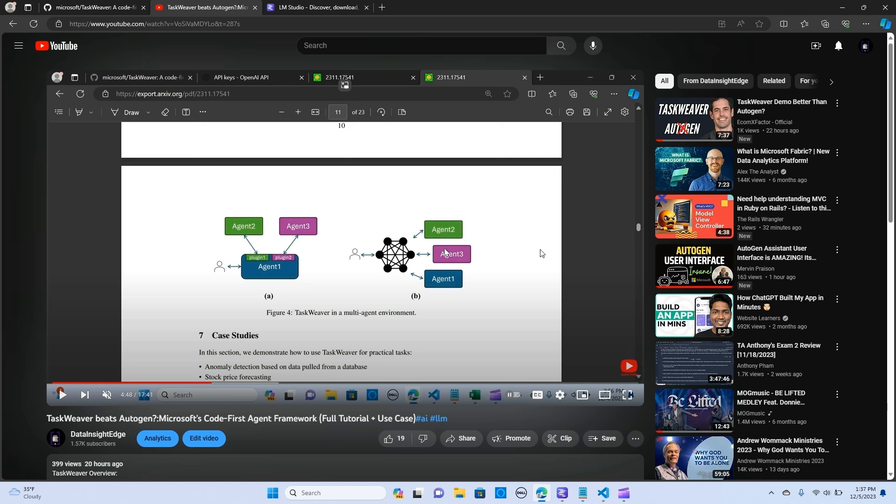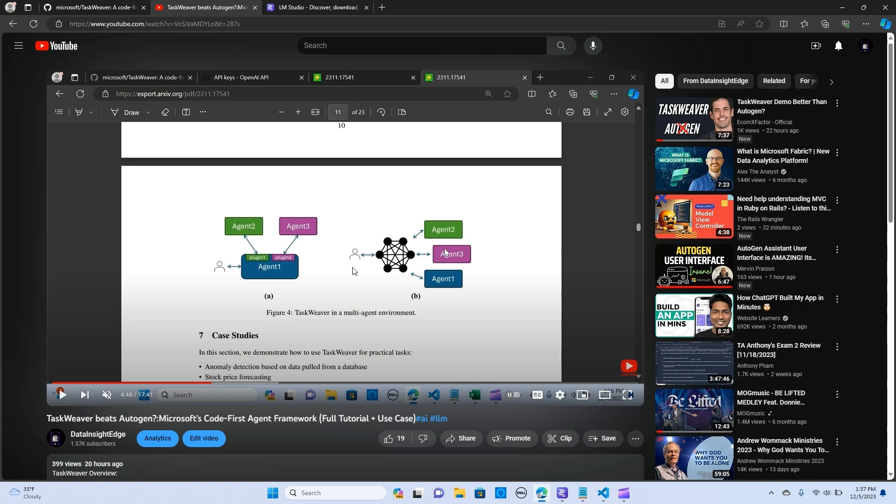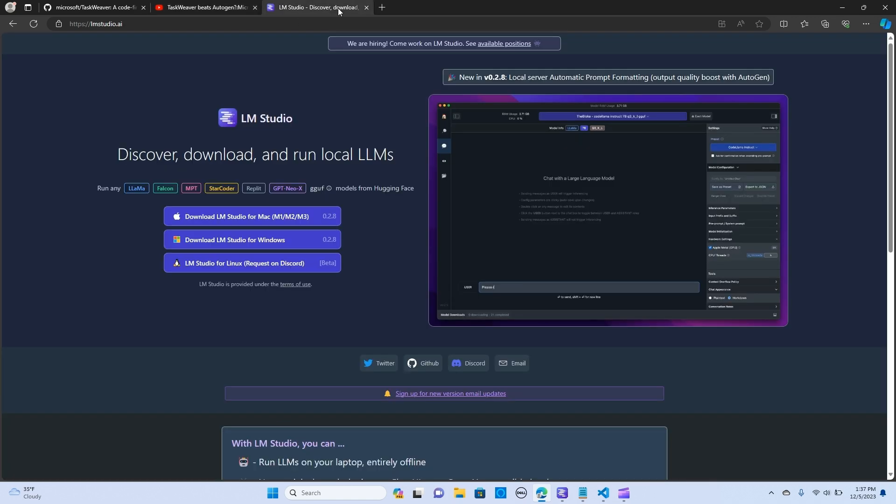Hey everybody, so in today's video we are going to look at how we can integrate Taxweaver with open source LLMs. In my previous video we looked at Taxweaver and how we can integrate that with OpenAI API keys, so I'm going to attach the link below so you can look at it.